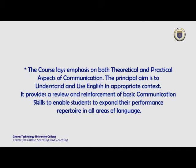The principal aim is to understand and use English in appropriate contexts. It provides a review and reinforcement of basic communication skills to enable students to expand their performance repertoire in all areas of language.